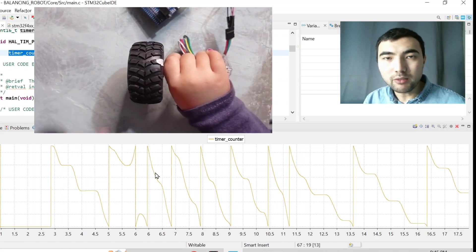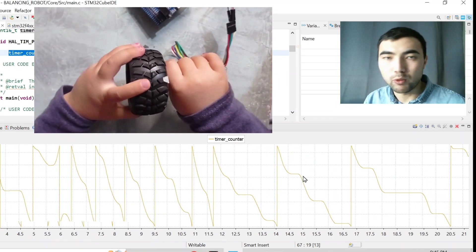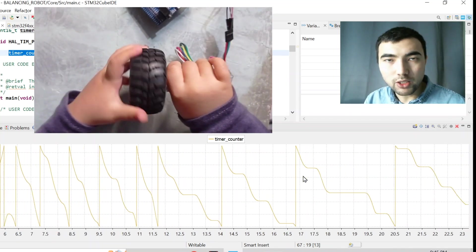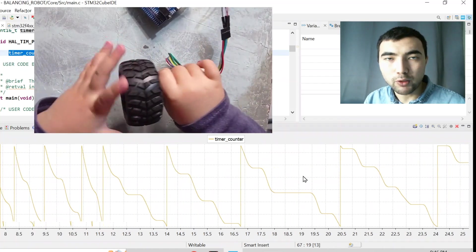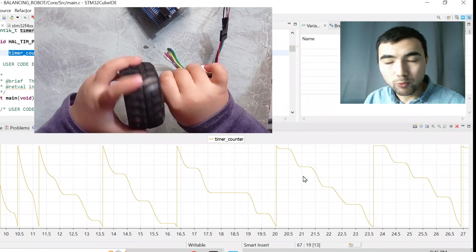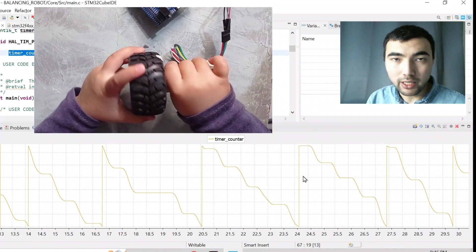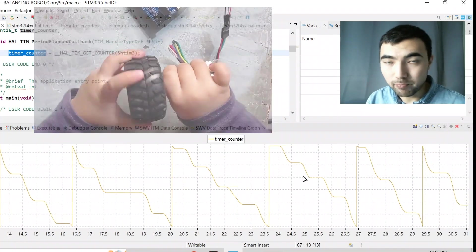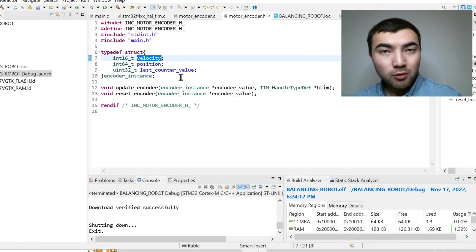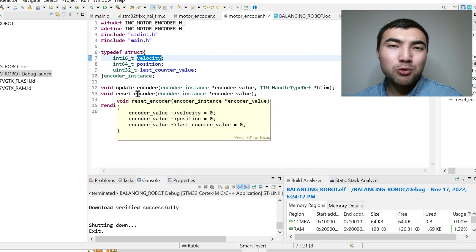Everything works fine except for the overflow problem. The counter operates properly between zero and the auto-reload value; if we exceed this range we have an overflow problem, so we need to solve this issue to get a proper angular position and angular velocity.